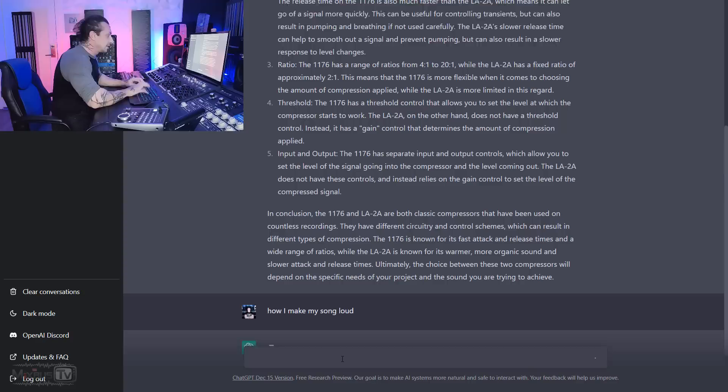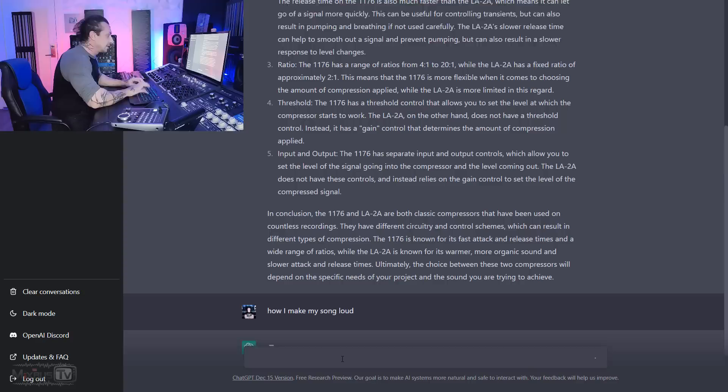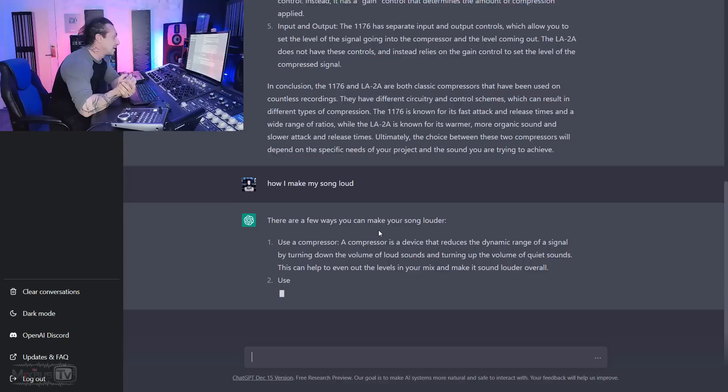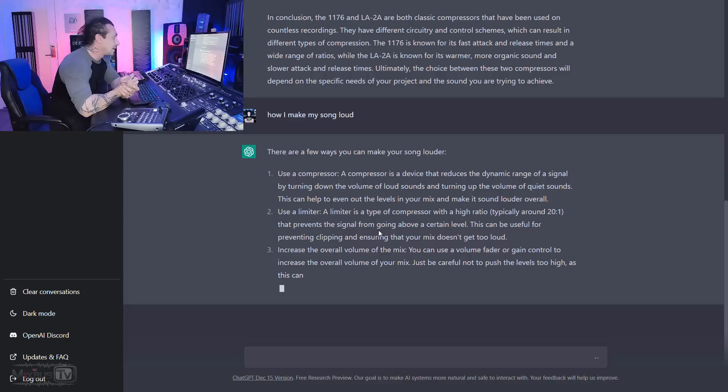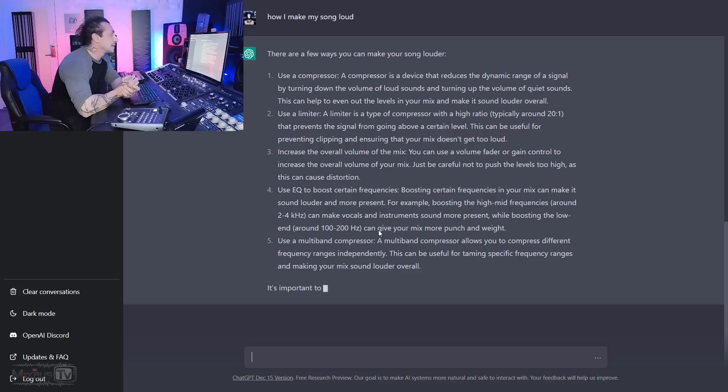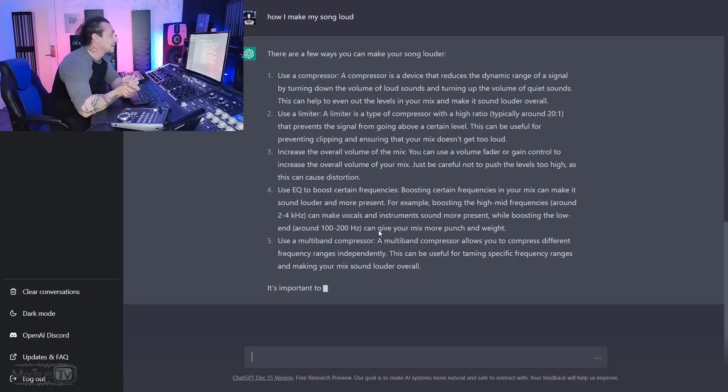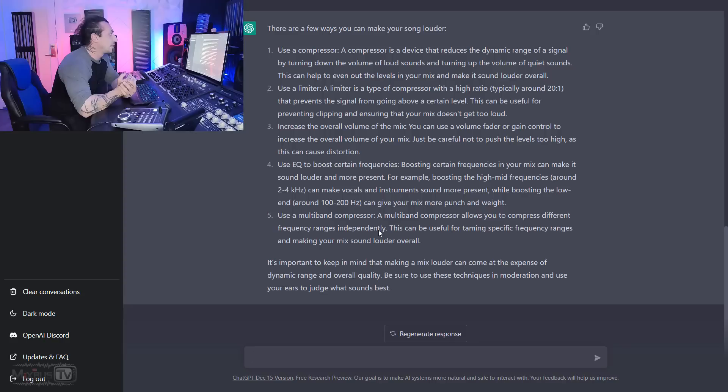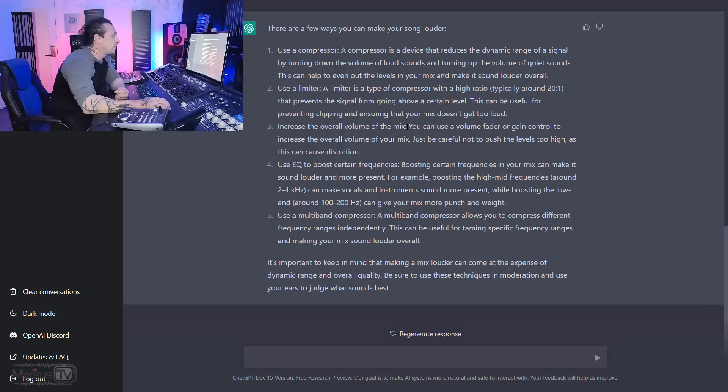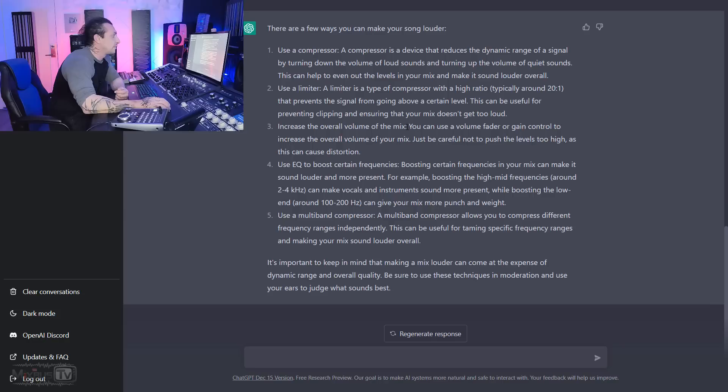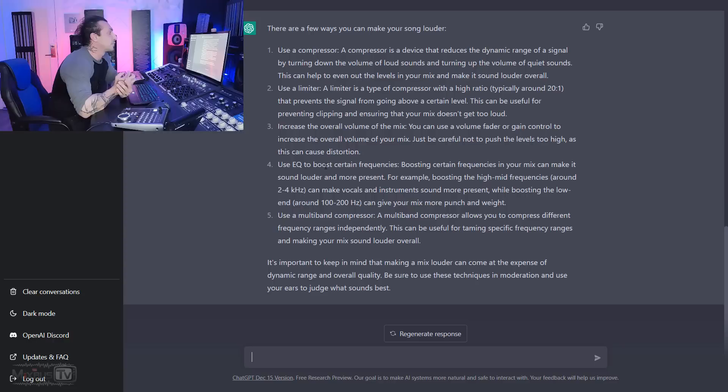Okay. What could we ask? How I make my song loud? All right. There are a few ways you can make your song louder. Use a compressor. A compressor is a device that reduces dynamic range of a signal by turning down the volume of loud sounds and turning up the volume of quiet sounds. This can help to even out the levels in your mix and make it sound louder overall. Use a limiter. A limiter is a type of compressor with a higher ratio, typically around 20 to 1, to prevent the signal from going above a certain level. This can be useful for preventing clipping and ensuring that your mix doesn't get too loud. Increase the overall volume of the mix. You can use a volume fader or gain control to increase the overall volume of your mix. Just be careful not to push the level too high, as this can cause distortion. All right.